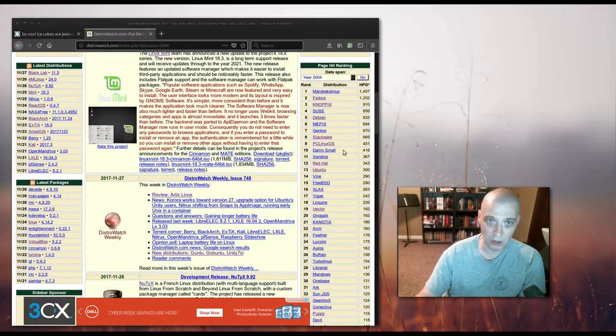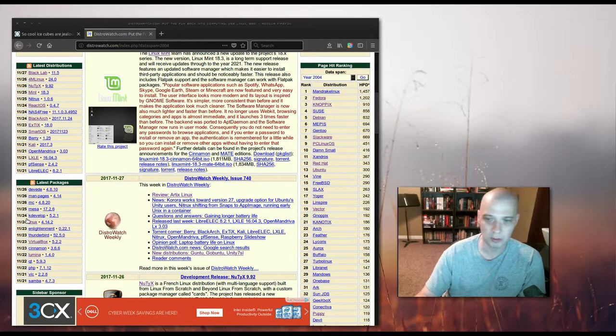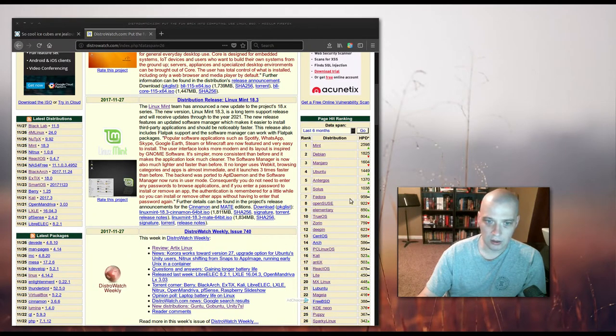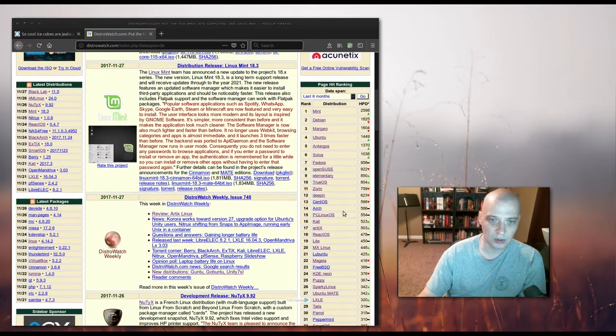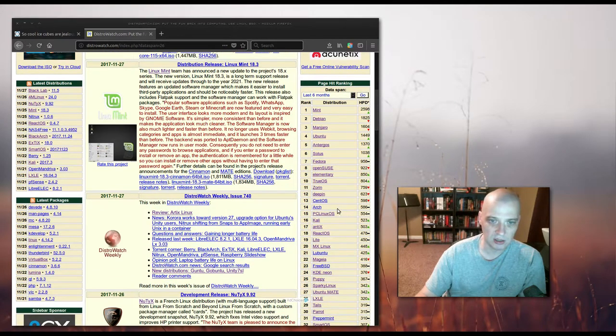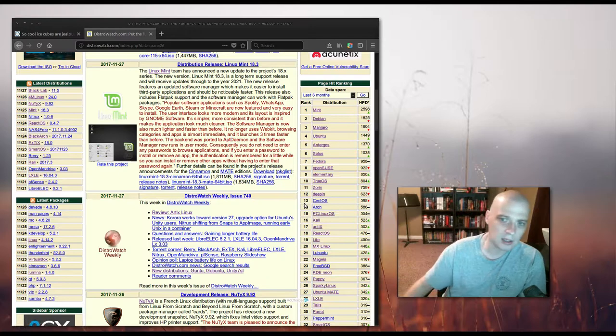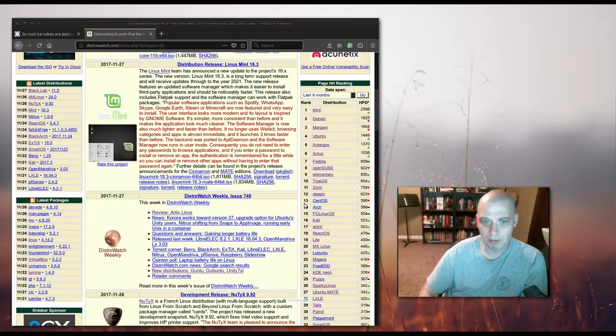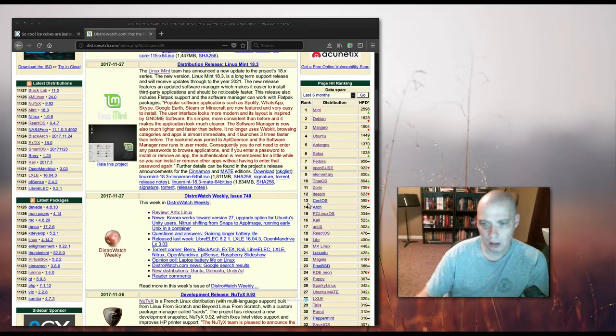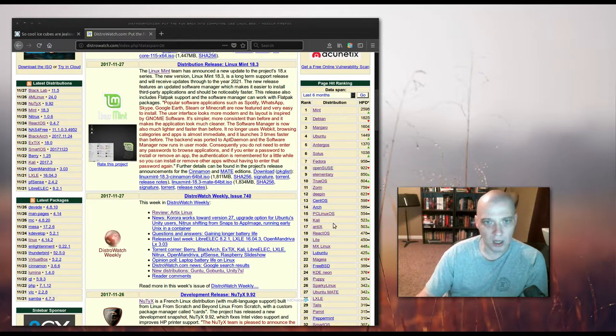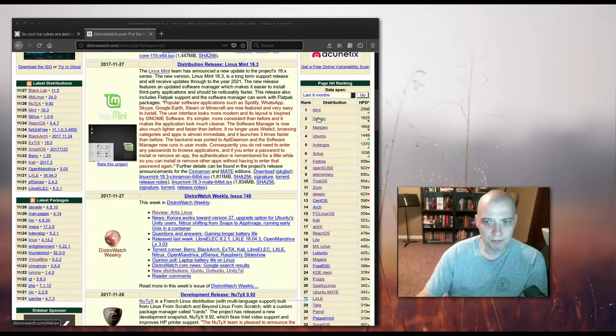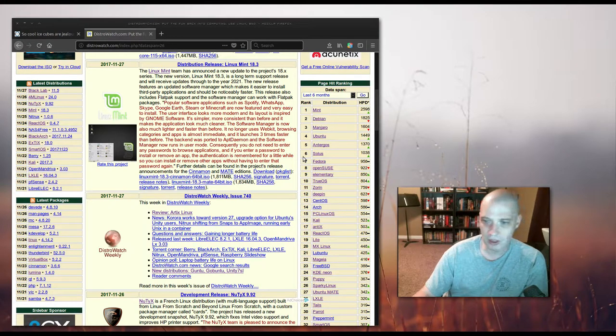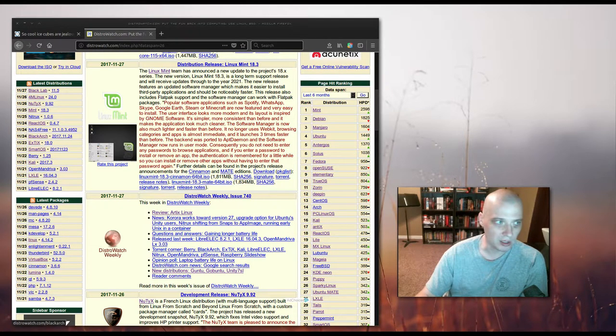It was already in the top 10 of the DistroWatch page hit rankings back in 2004. And here is the DistroWatch page hit rankings for the last 6 months. You see PC Linux is number 15. So it's been kind of a top 10 to top 20 DistroWatch ranking for the last 14 years now.